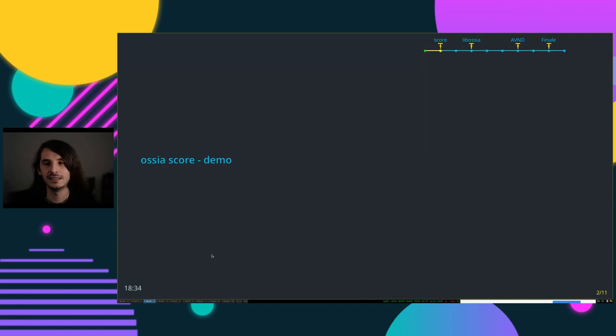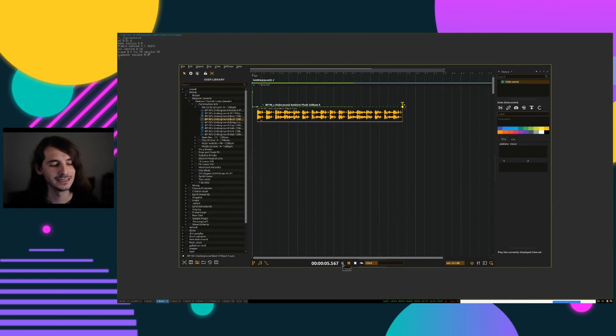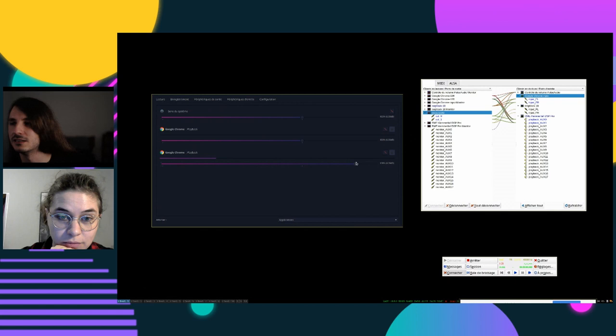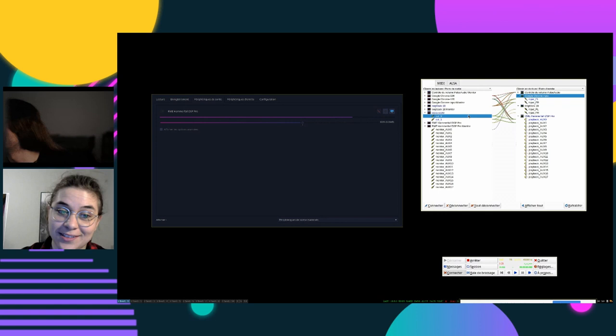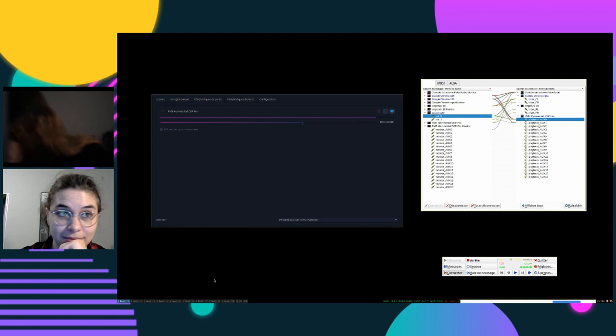I'll start directly with a small demonstration and then discuss what this is all about. First, a small sound check — can you tell me if you hear sound? We cannot. Okay, it starts great. I'm on Linux and audio is hard on any platform. I'll just pump the sound of my loudspeakers — that works. Okay, you should be hearing something now.